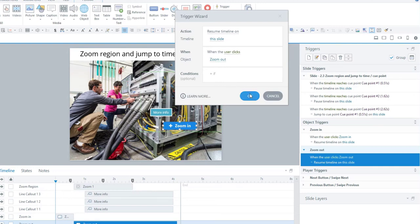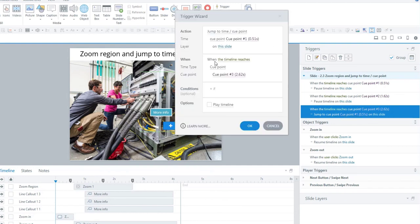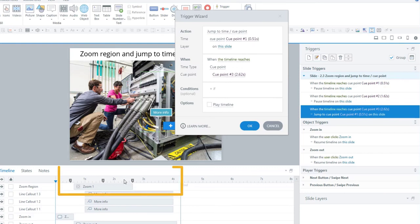The timeline will continue to play until it reaches cue point three, and this time it's going to jump to cue point one when the timeline reaches cue point three. So the zoom out effect will happen naturally on the timeline, and when it reaches this cue point, it's going to jump back to cue point one.